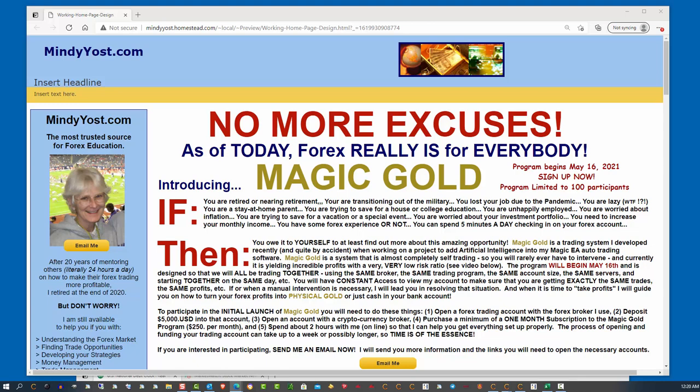When I first started talking with them, of course, I was really excited about the possibilities of this because that is one frustration that I've had with the Magic EA that I developed, is that I'm responsible,